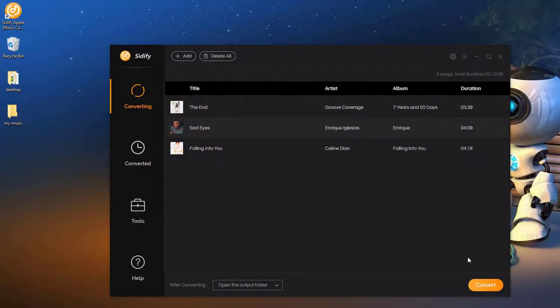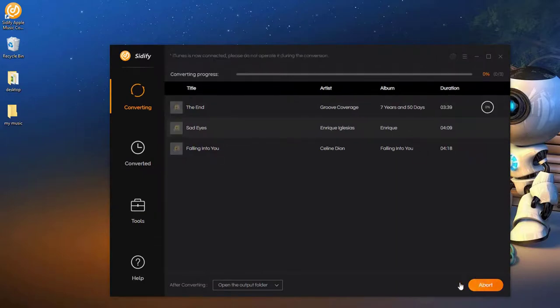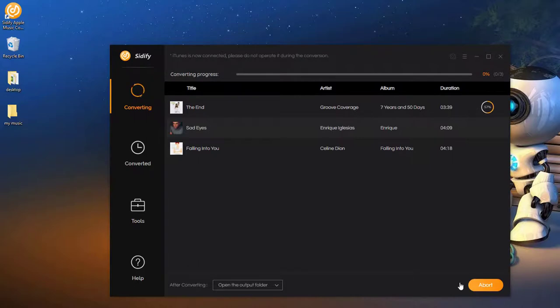Step 4. Click Convert and Cidify is exporting the Apple Music as MP3 files.